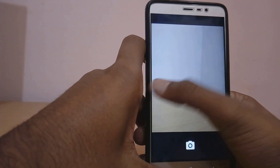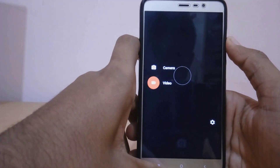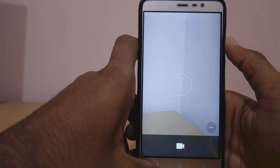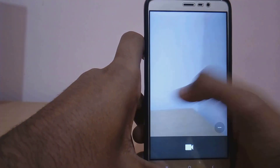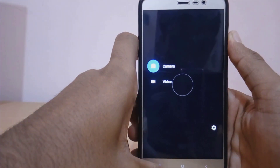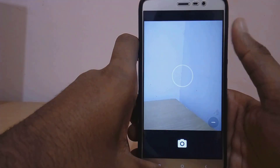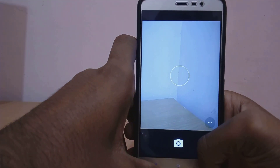This ROM also supports Substratum. Substratum is a theme engine — you can find many Substratum themes on the Play Store and apply them. Some of them are paid and some of them are free.